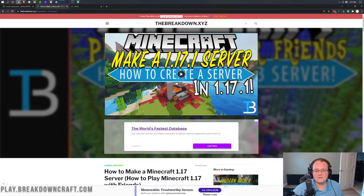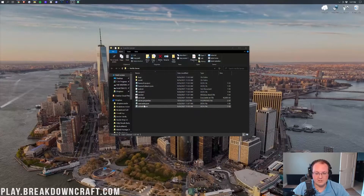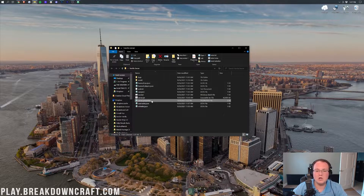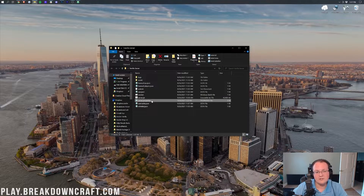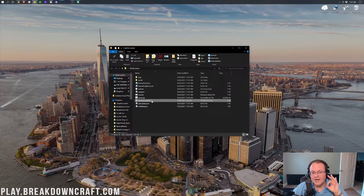No matter how you have your Minecraft server — whether you created one using our tutorial, have one through Apex, or any other way — you are going to have a server.properties file. Your server.properties file contains the basic information of your vanilla Minecraft server. However, even if you don't have a vanilla server, the server.properties file is still present and active. Paper, Bukkit, Spigot, Forge — any server out there also has a server.properties file.